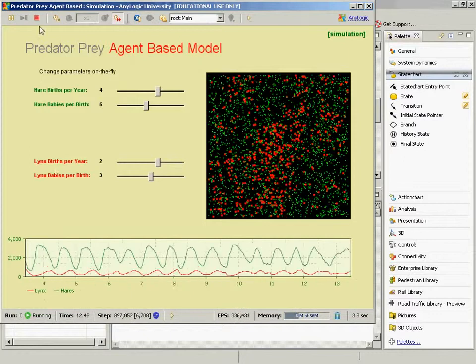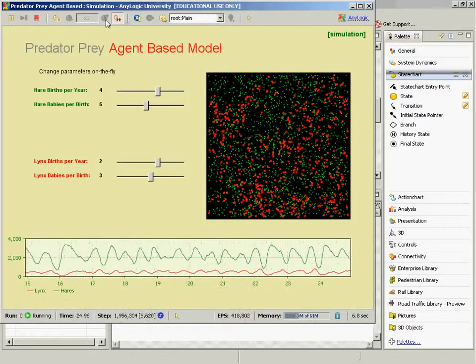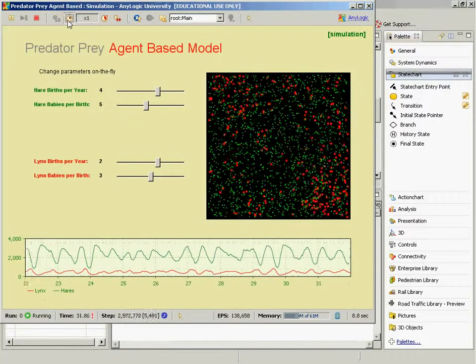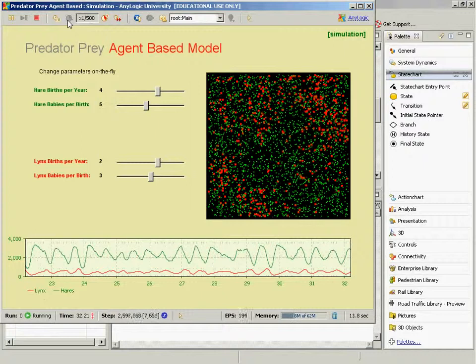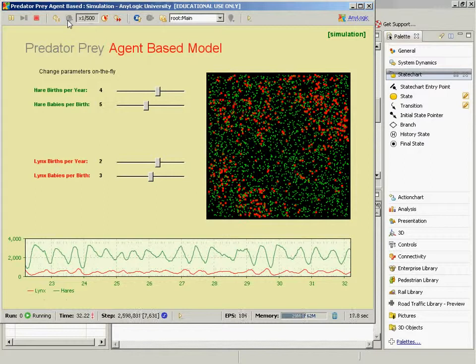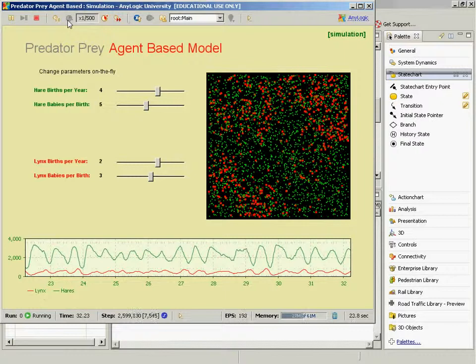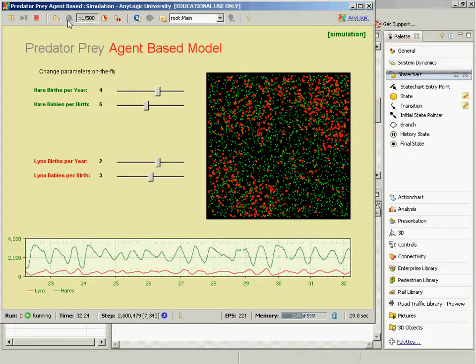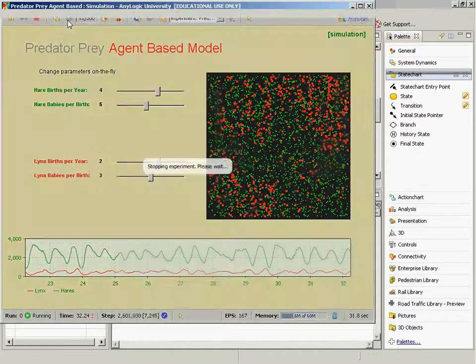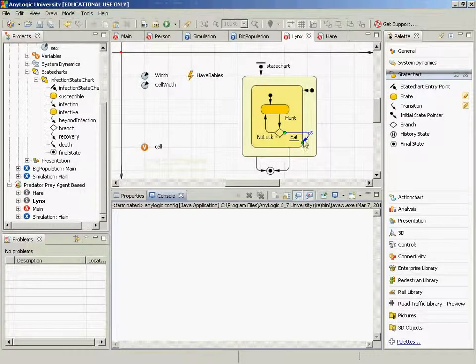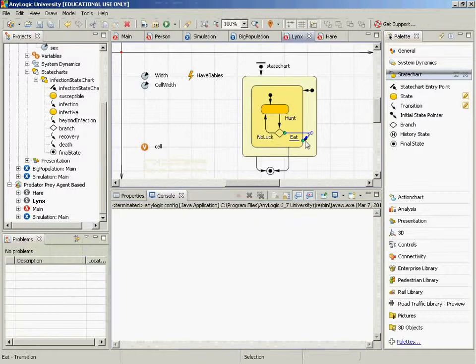So when you return to that intermediate state, it resets that inner state? That's correct. You start over in that state. But more than that, it resets the amount of time it's been since you last ate. So this transition out here, this transition to death, that's going to occur after a certain time, a lynx hunger death threshold. This is going to occur. But if you reenter that state, you're now going to be starting afresh, and death is not going to be at your door.